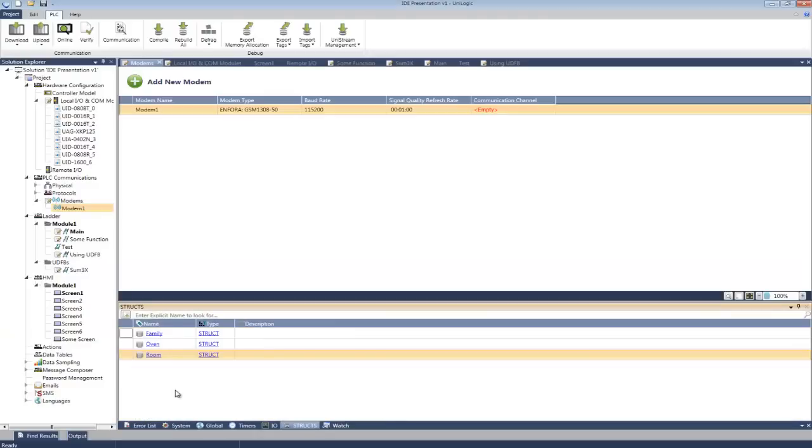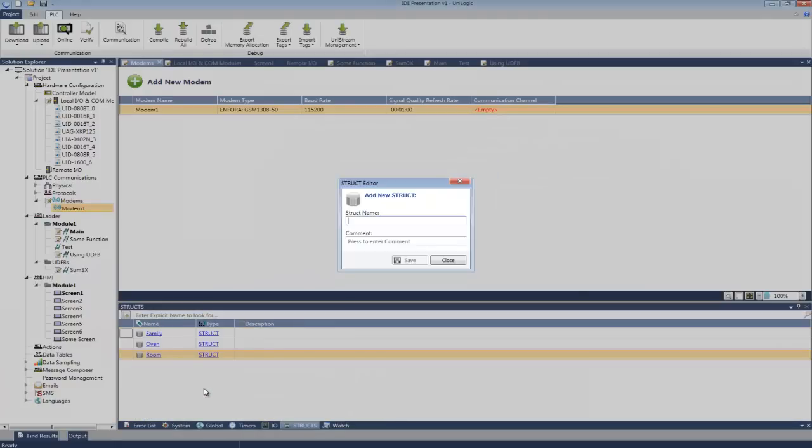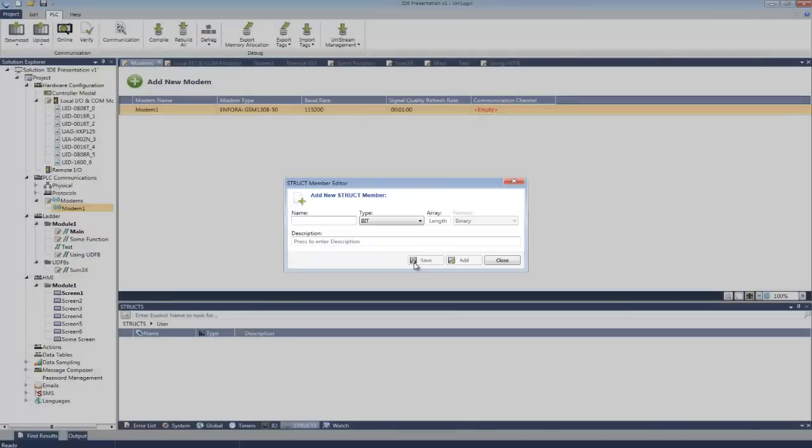But the best part of structs is the ability to create your own, basically creating your own data types. Here I'm creating one called user. I'm going to add members now. Okay, first the name.